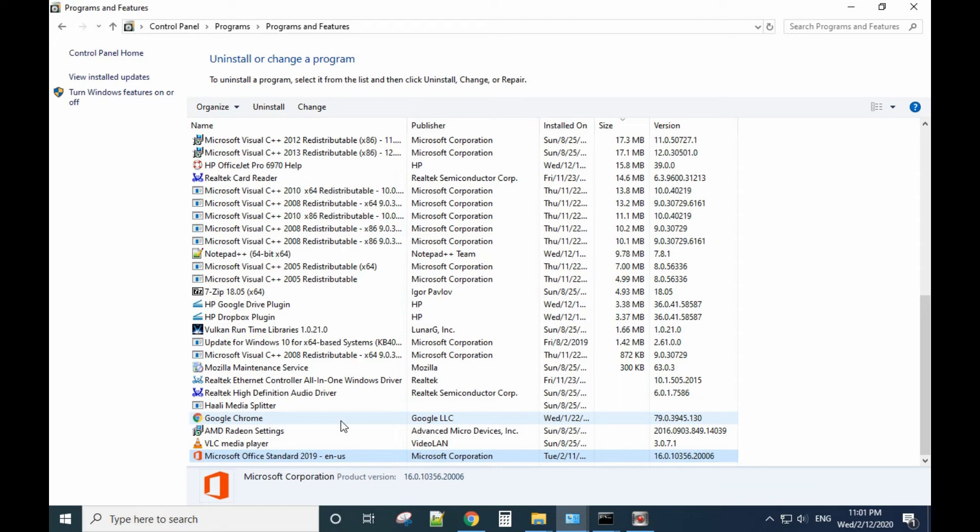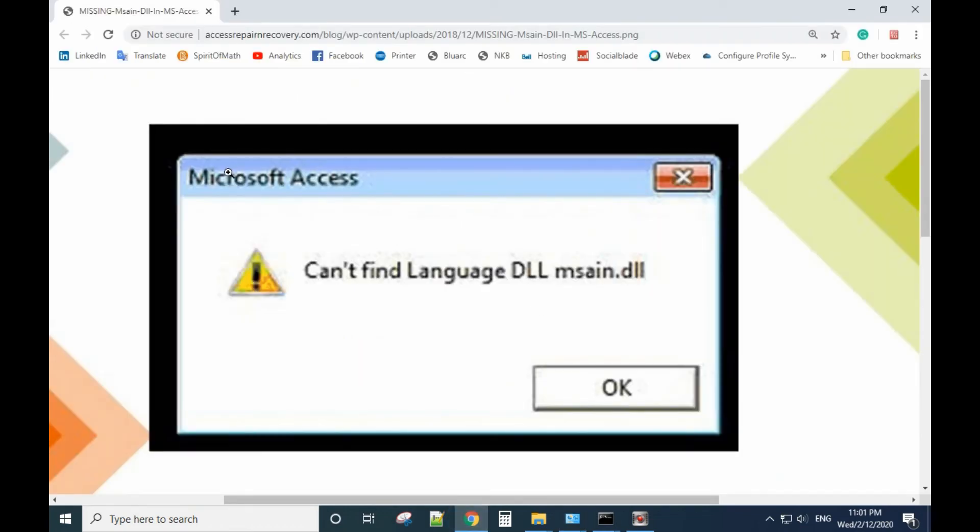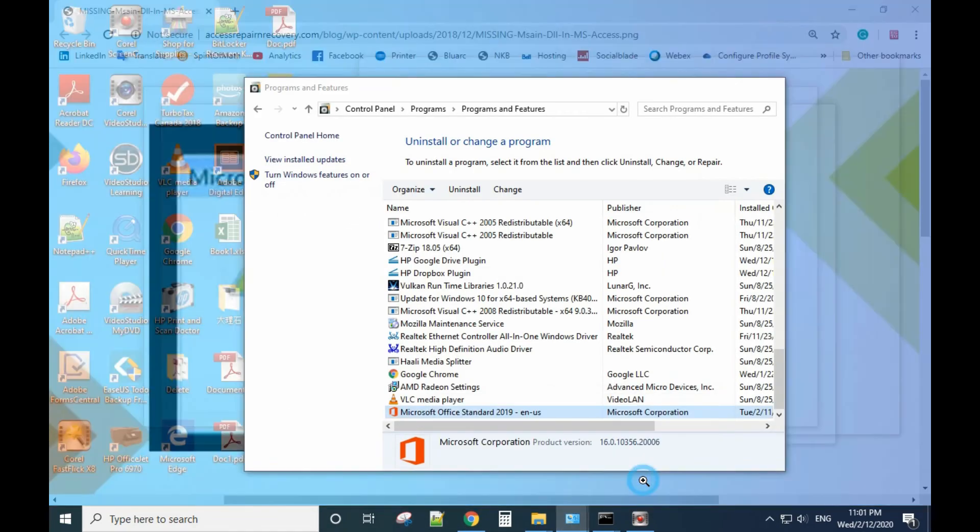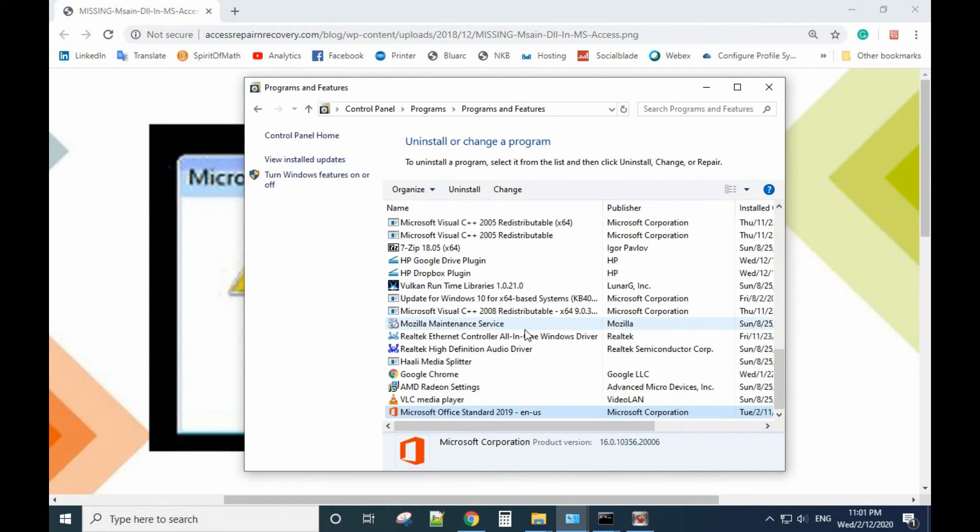For example, if I have Microsoft Access with a problem but I have two versions of Microsoft Access installed on my computer, you need to uninstall one of them. In my case, it solved the problem.